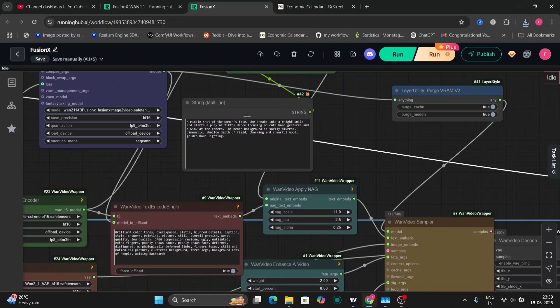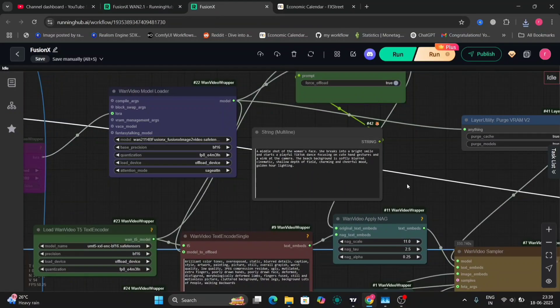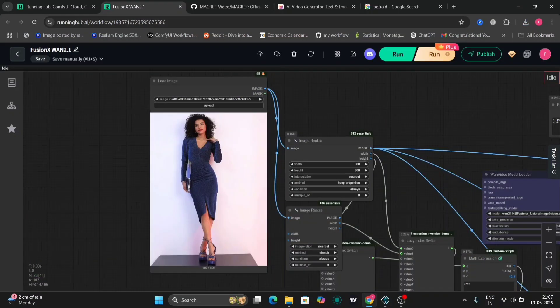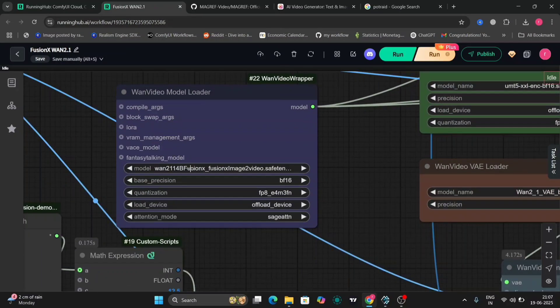I'm using this prompt: a mid-shot of a woman's face — she breaks into a bright smile. On the left you can see the Fusion image-to-video saved answer file. We put the file downloaded from Hugging Face into the Diffusion models folder and that's it — we don't need anything else. If you already use WAN 2.1, here is the Fusion image-to-video saved into a file.